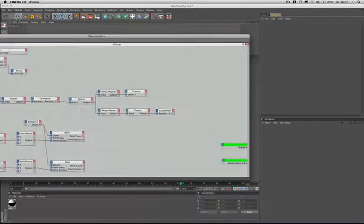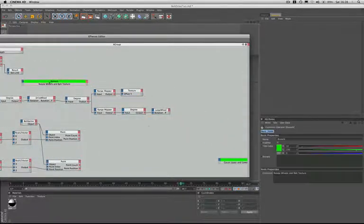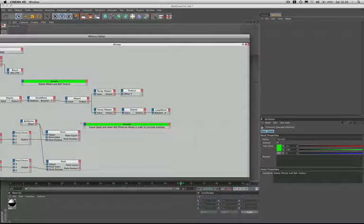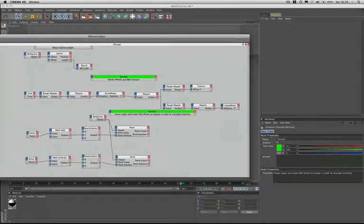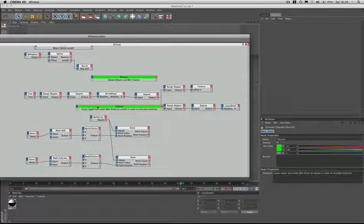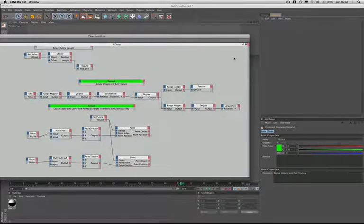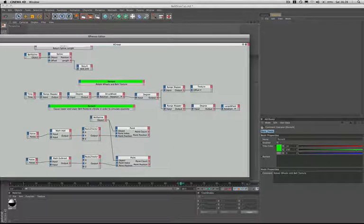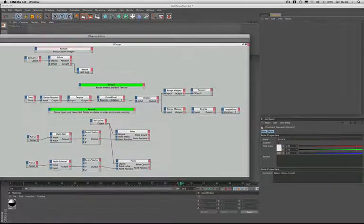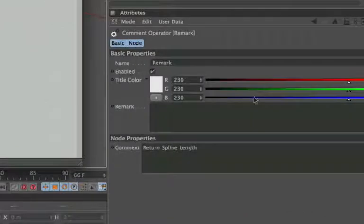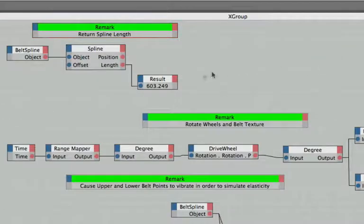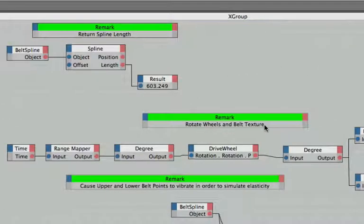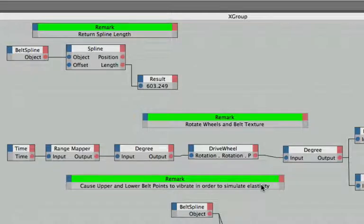And then I have actually set two others up over here. And I've actually cheated, just to save time really. So I've got a couple of other remarks that I'm going to put in here. So I'll place that one above there, and that one here. And as you can see I've already changed their title colors to green. So we'll do the same with this one. We'll just change that to a green there and make it the same. And I've put here rotate wheels and belt texture, which is what we did with our second expression, and our last expression: cause upper and lower belt points to vibrate in order to simulate elasticity.